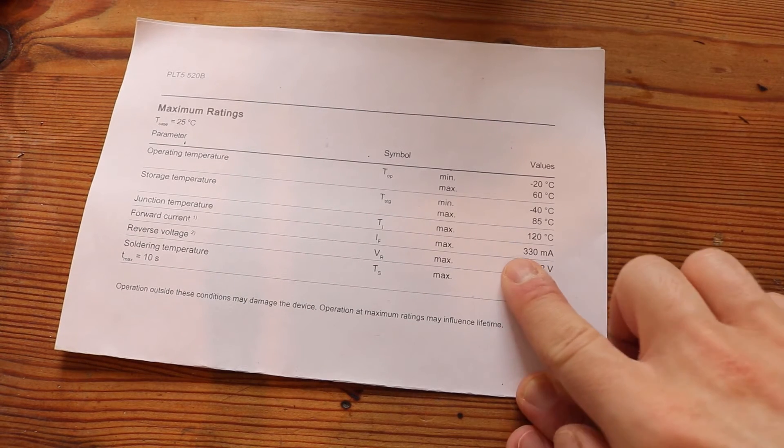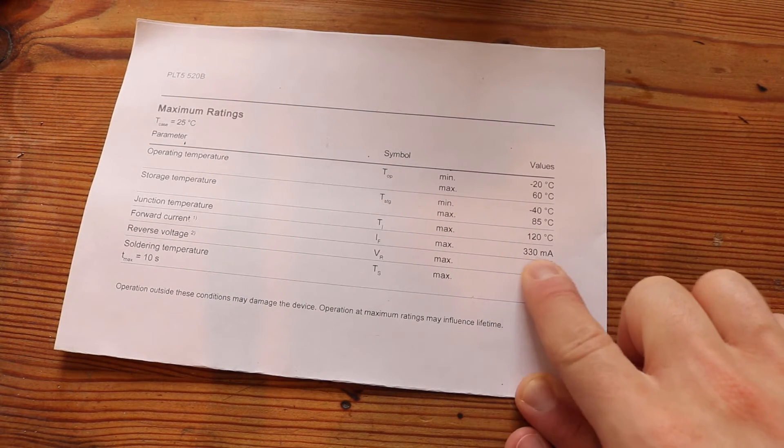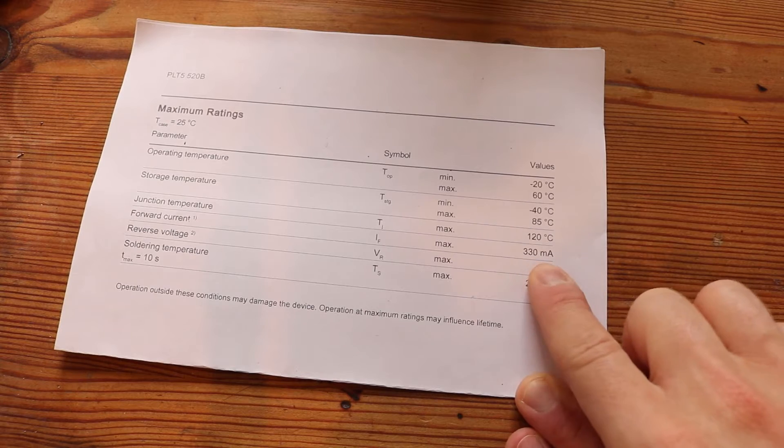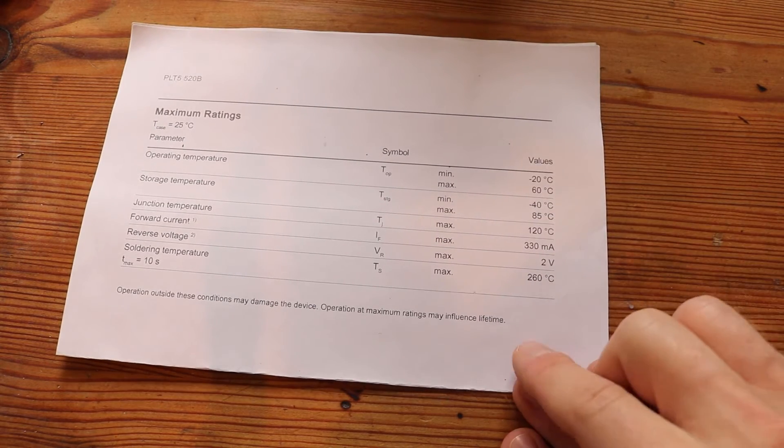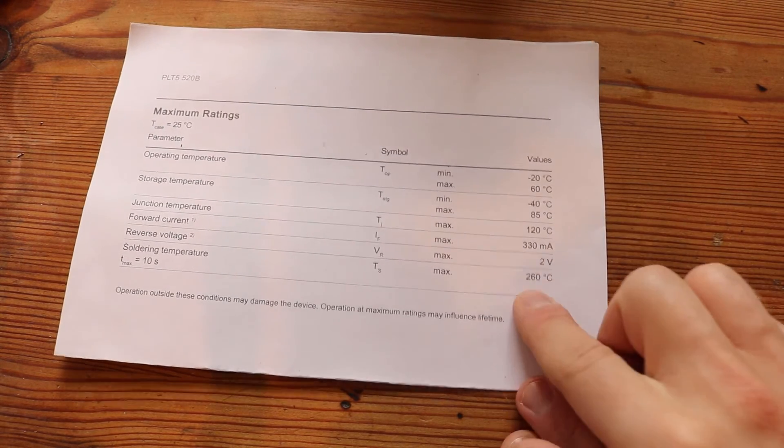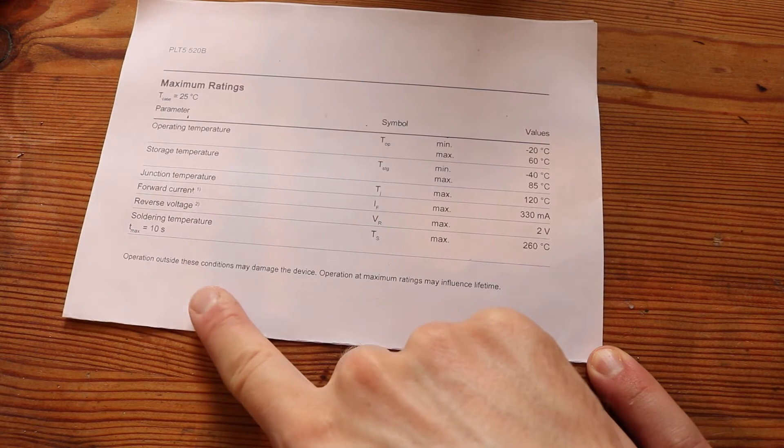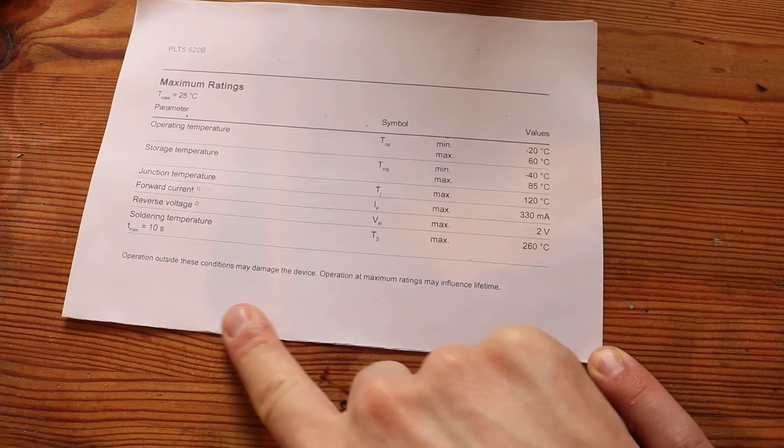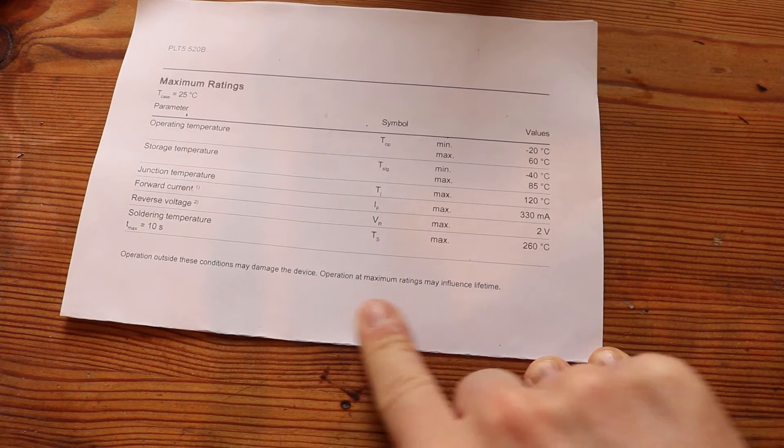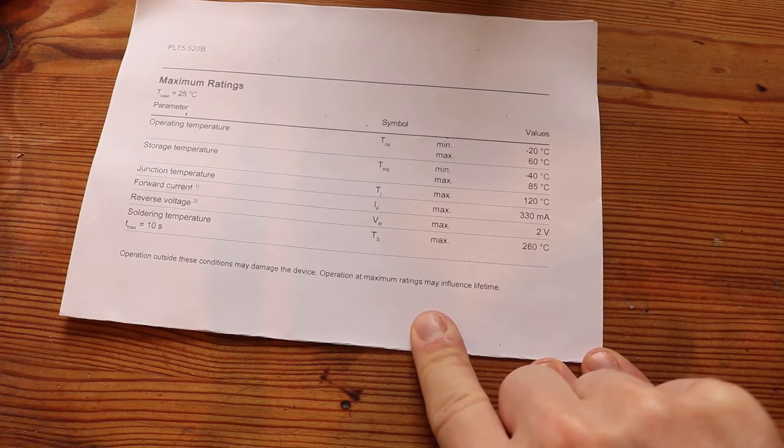If you look at the datasheet you can see that you can drive it with 330mA. However the text down here says operating outside these conditions may damage the device, operating at maximum ratings may influence lifetime.